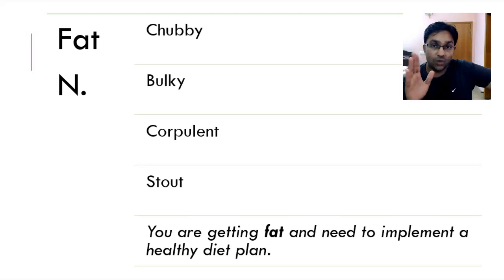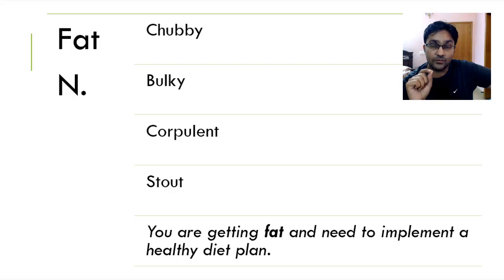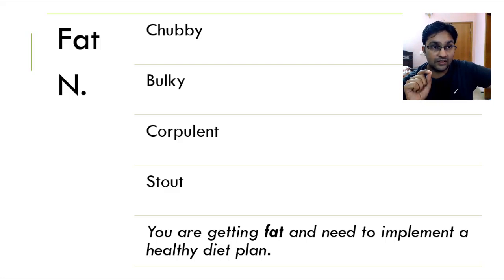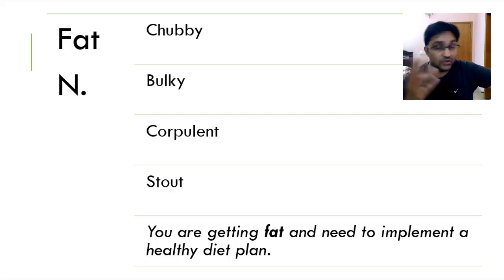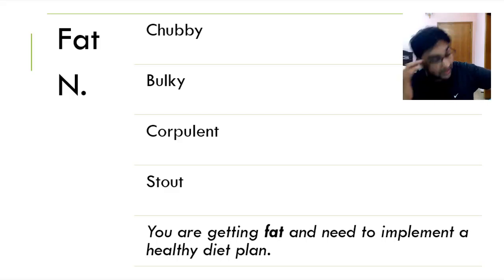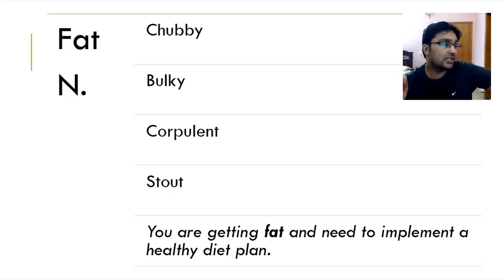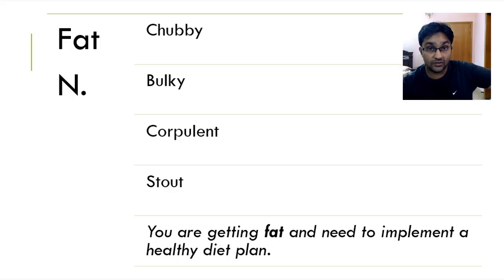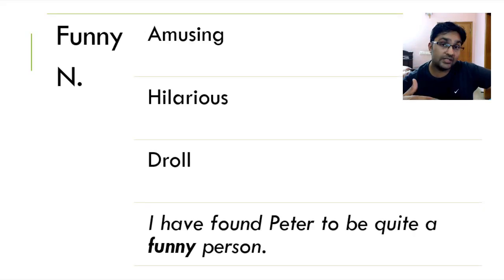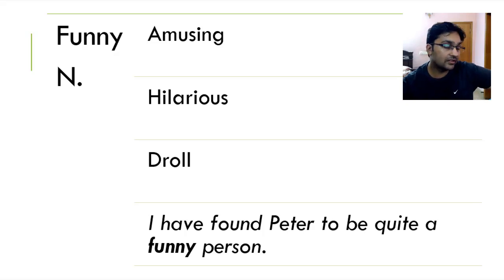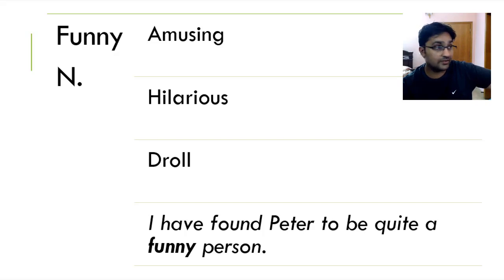If someone or an animal is fat, it means they're not fast. Because if they were fast, they won't be fat. I don't know. I have no idea what did I just say. But if you or someone you know or an animal is fat, it means they're chubby, bulky, corpulent and stout. So you're getting fat and need to implement a healthy diet plan to improve your diet and your exercise and weight. When someone or something is funny, it means they have the ability to make others laugh. They're amusing, hilarious and droll. My favorite one is droll. I have found Peter to be quite a funny person.